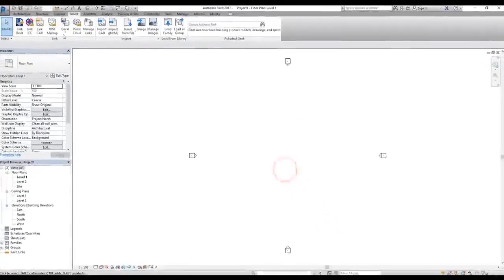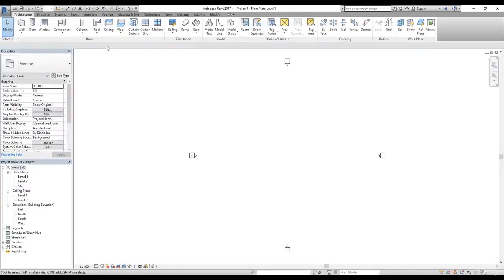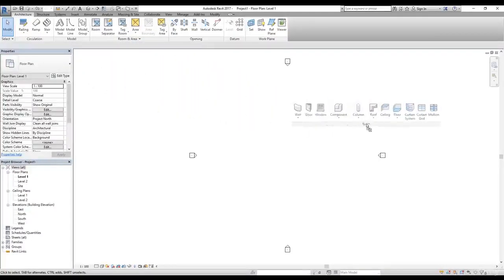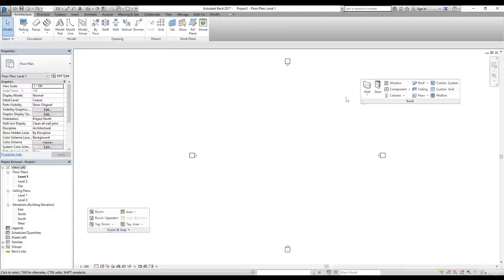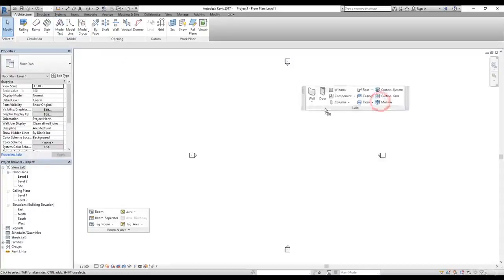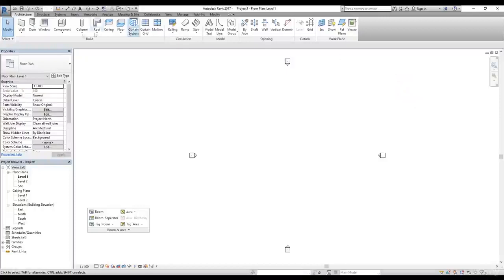Let's click Cancel to exit and go back to the Architecture tab. You can also customize panels on a tab by dragging and dropping them. For example, I'll click on the Build panel title and drag it to a different position on screen. Similarly, I can drag the Room and Area panel. To return a panel to its original position, click the arrow button on the floating panel that says 'Return Panel to Ribbon' and it will snap back to where it belongs.